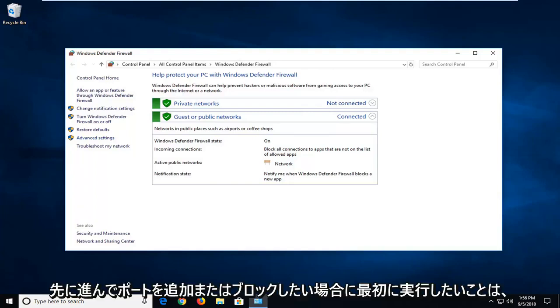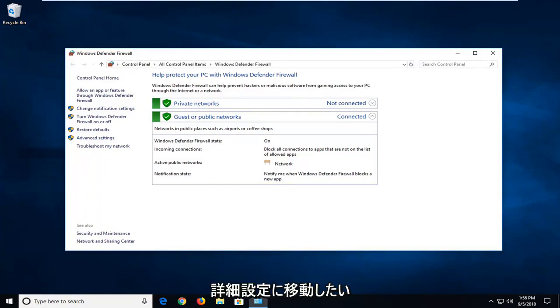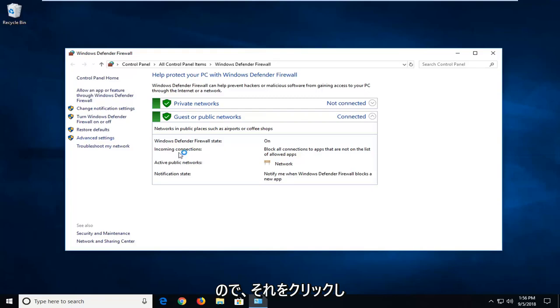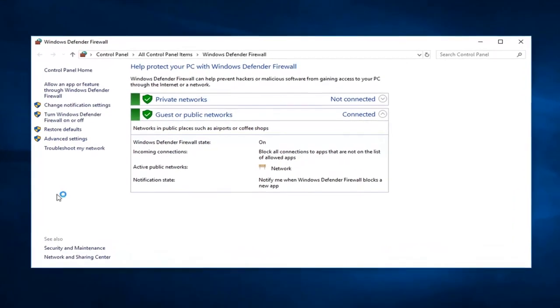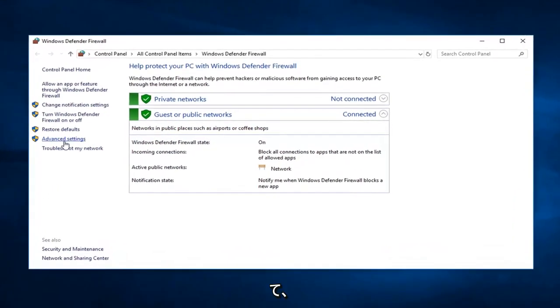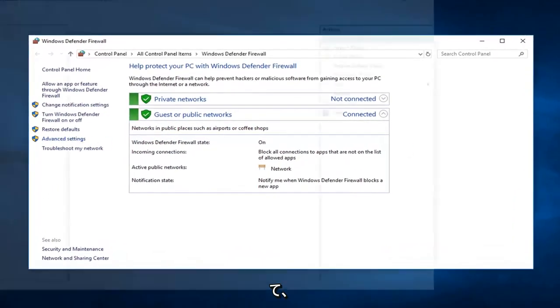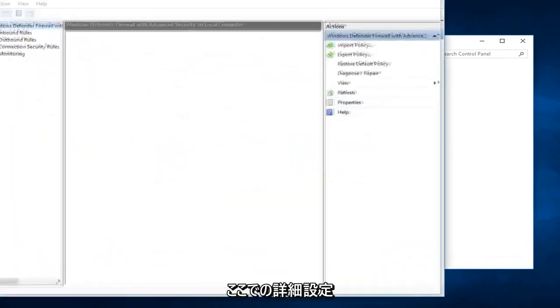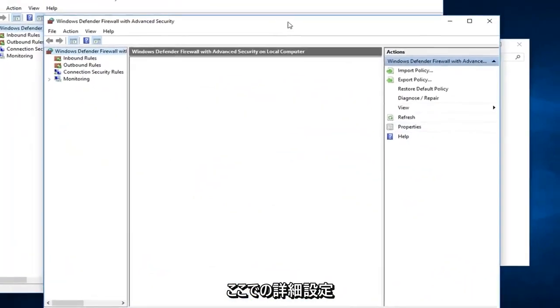The first thing you want to do, if you want to go ahead and add or block ports, you want to go into advanced settings. Left click on that. Give it a second to load up the advanced settings here.